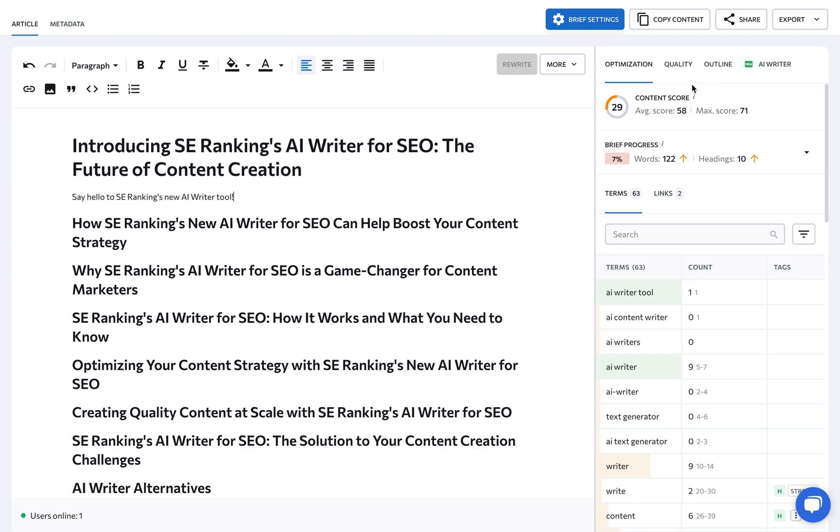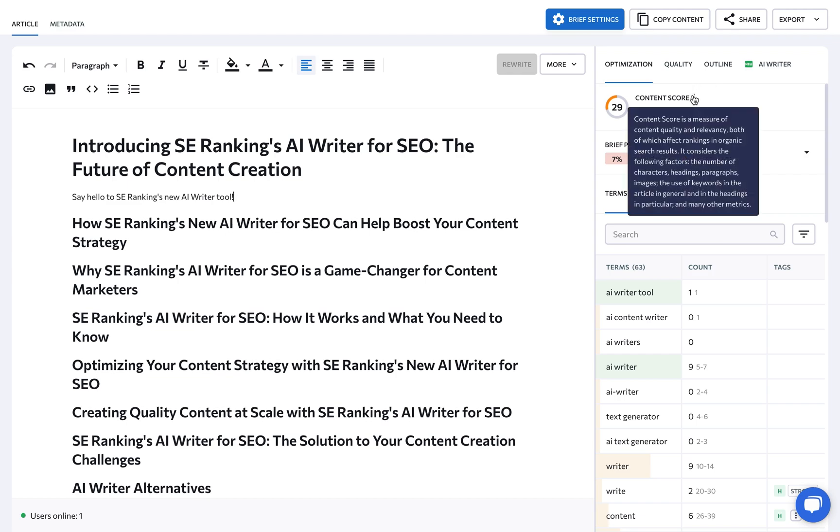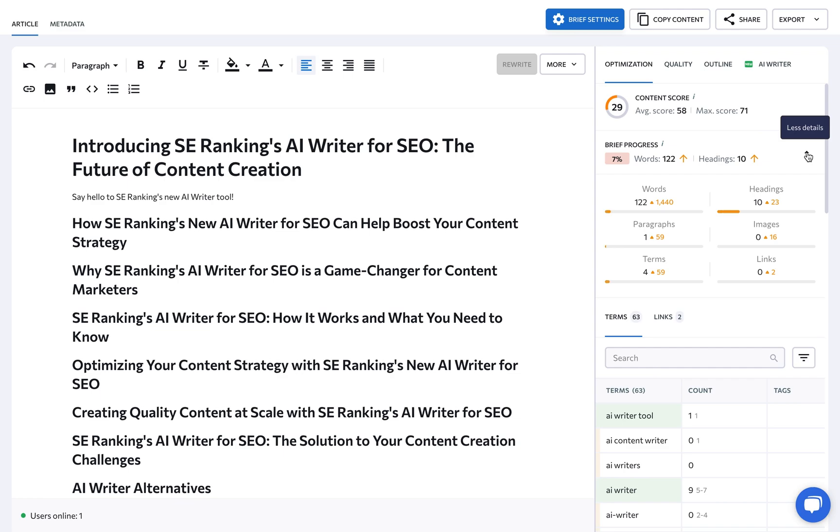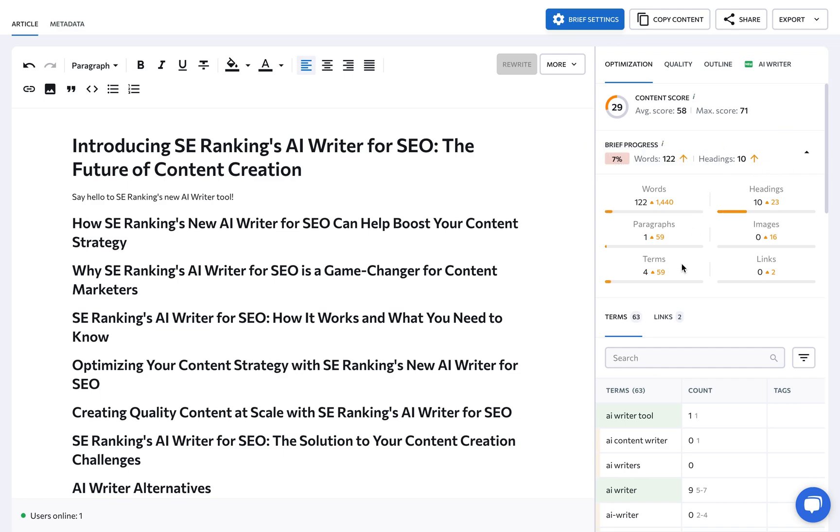The Optimization tab provides information on the article's content score that takes into account both quality and relevancy. It also lets copywriters know what their brief progress is in terms of content parameters, terms to use, and links.